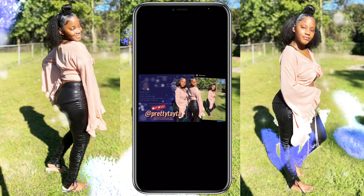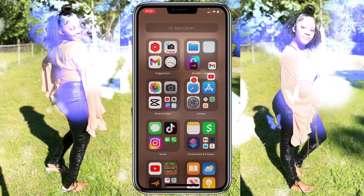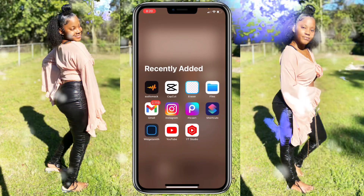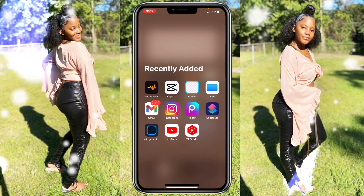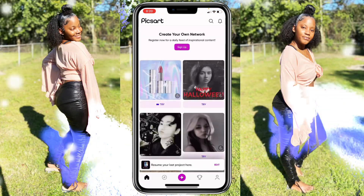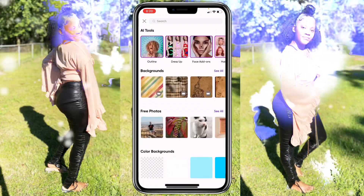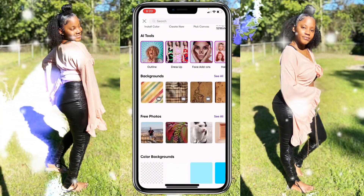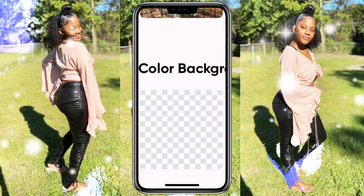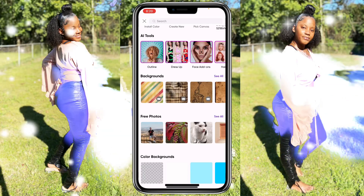I forgot to tell you guys — you're also going to need PixArt, which is also another free app. Go to PixArt right now, click on the plus sign, then scroll all the way down to where it says color backgrounds. You'll see the little grid one — that is the transparent background we need — so click on that one.